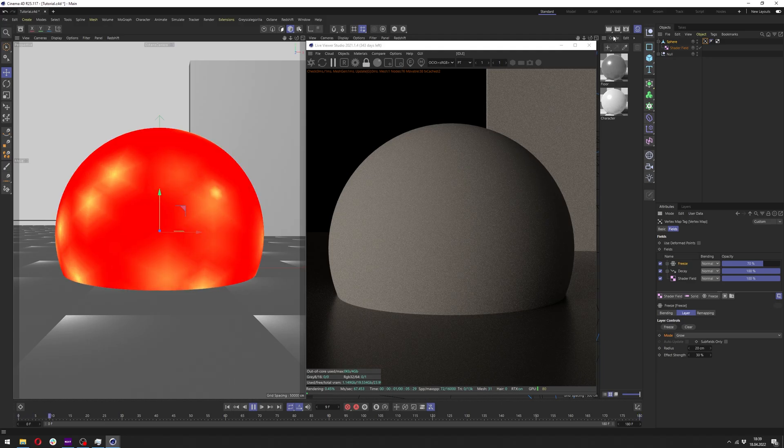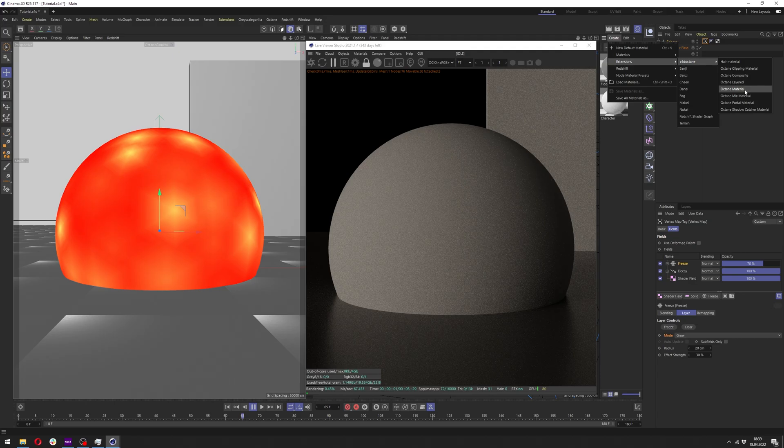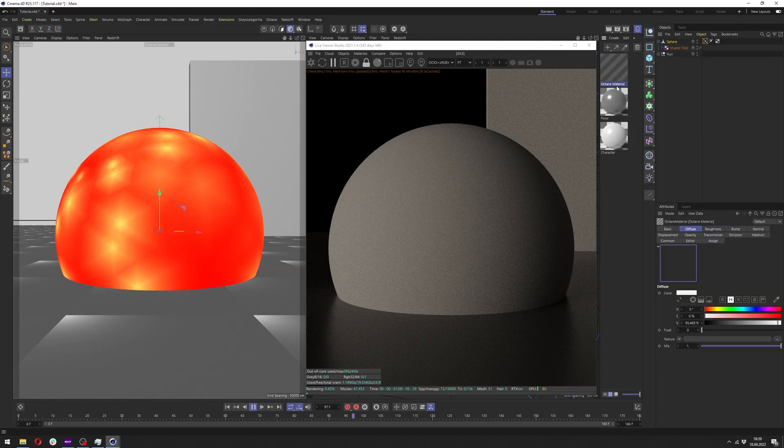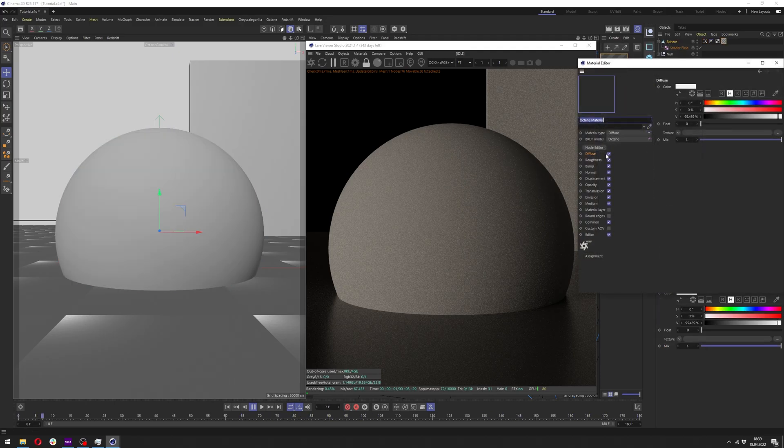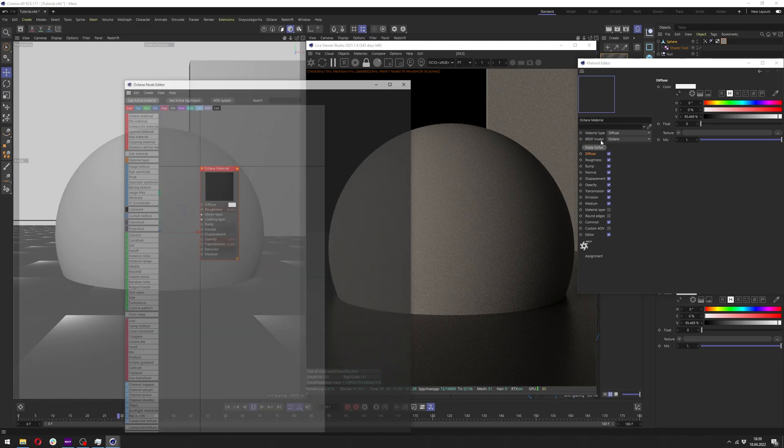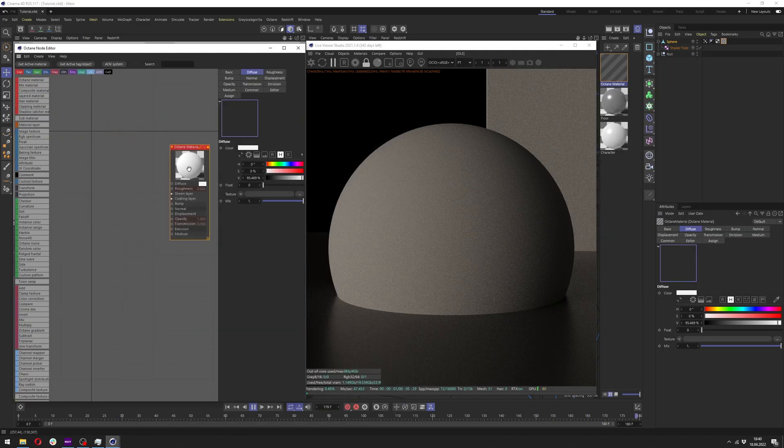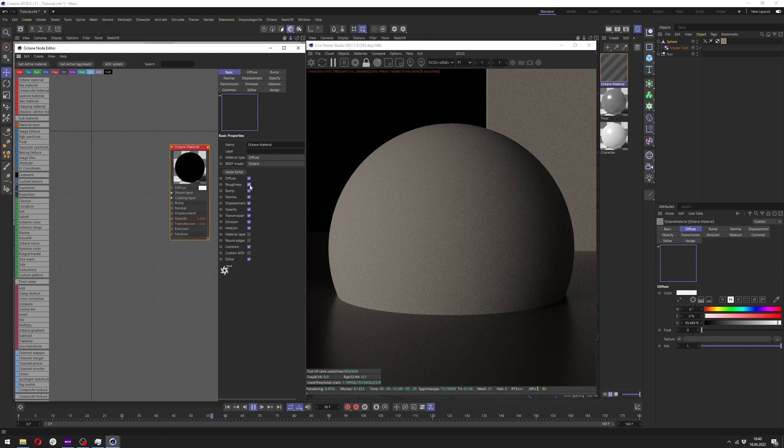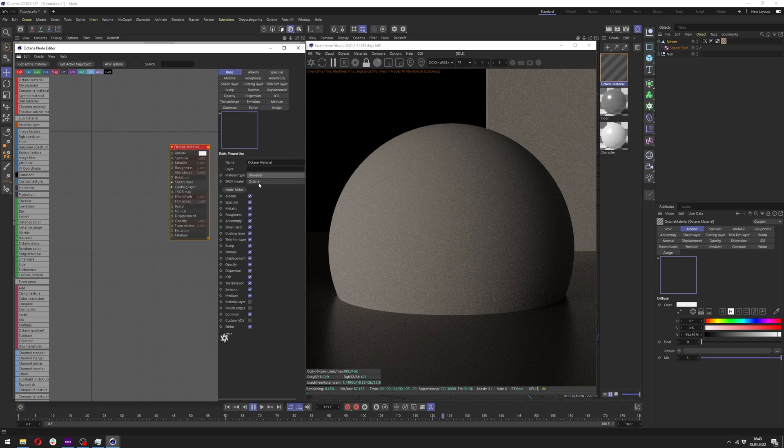Now let's create an Octane material. Go to the create extensions for Octane and Octane material and apply it to our sphere. Double click on it and click at the node editor. In the node editor we want to click at our material, go to the basic and here change the material type to universal and BRDF model to GGX energy preserving.